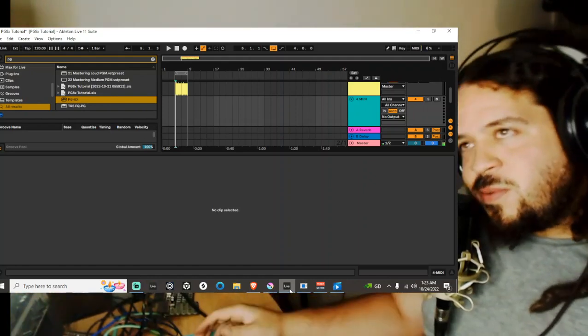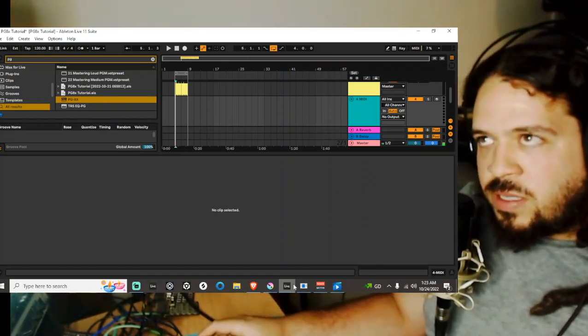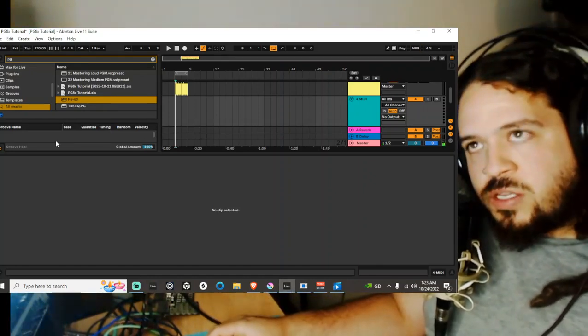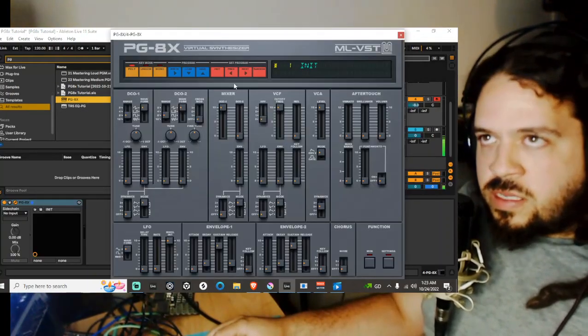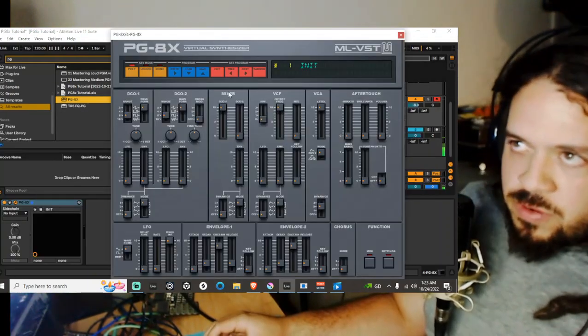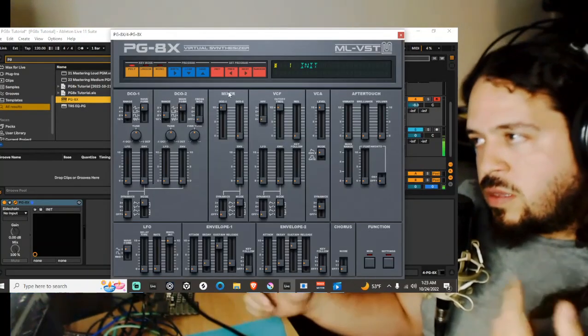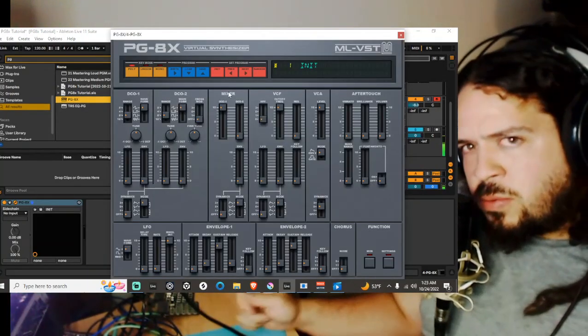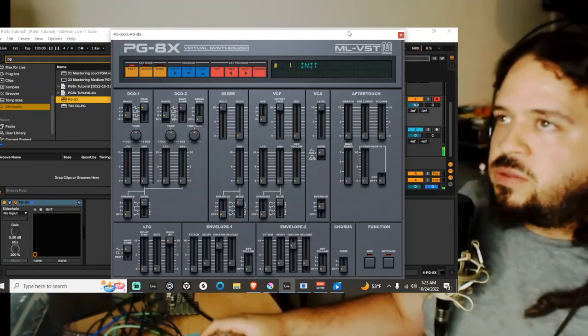What up guys, so today I'm gonna be going back into the PGAX since that is completely free or rather donation based. If you are capable of donating to the developers of course do that.